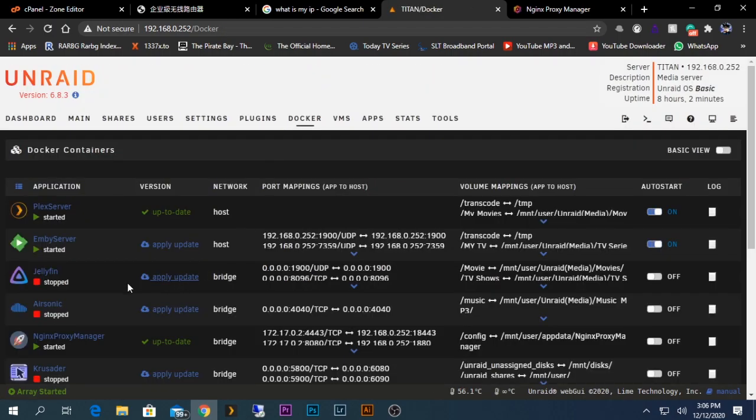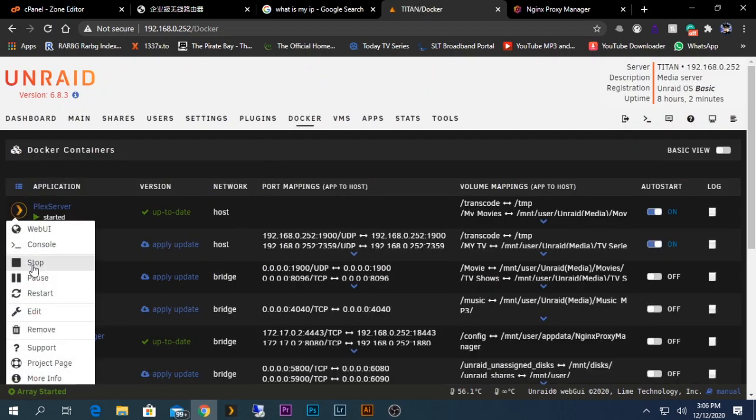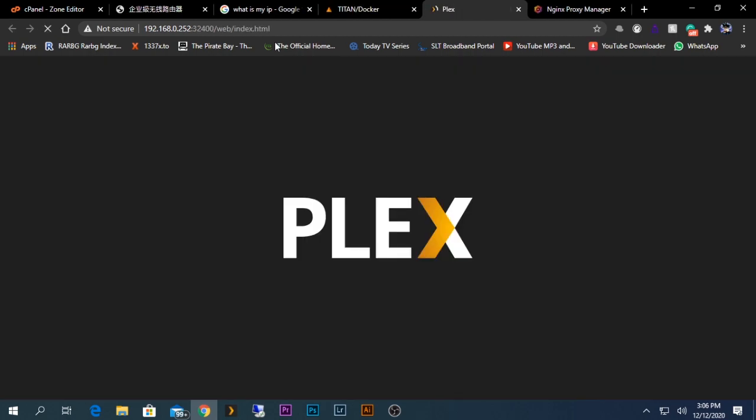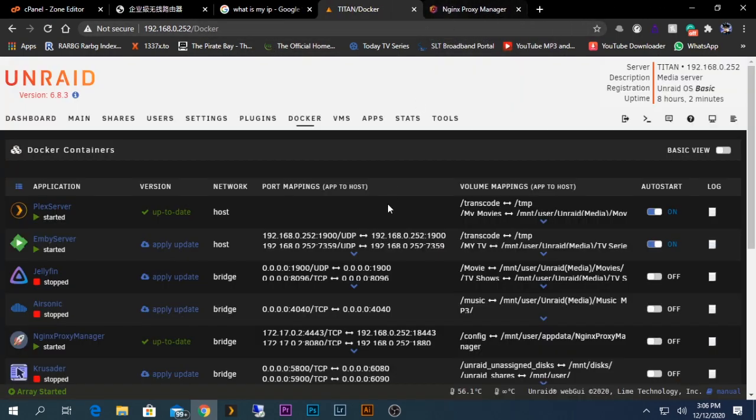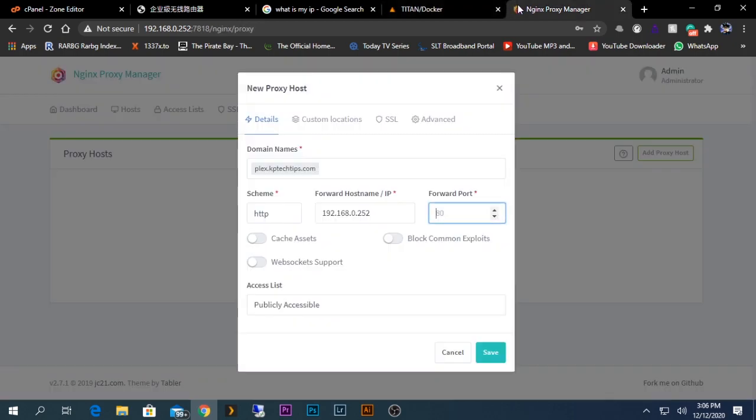The forward port will be the container port, which is the one I am going to access remotely - the Plex server. The default port for Plex server is 32400, so I will add that port here and click Save.